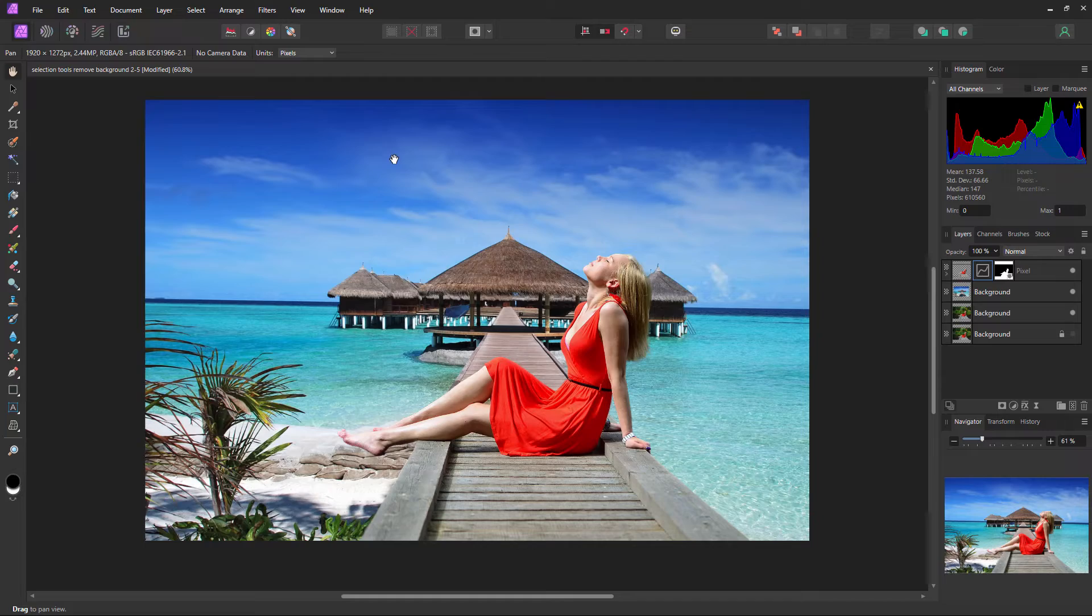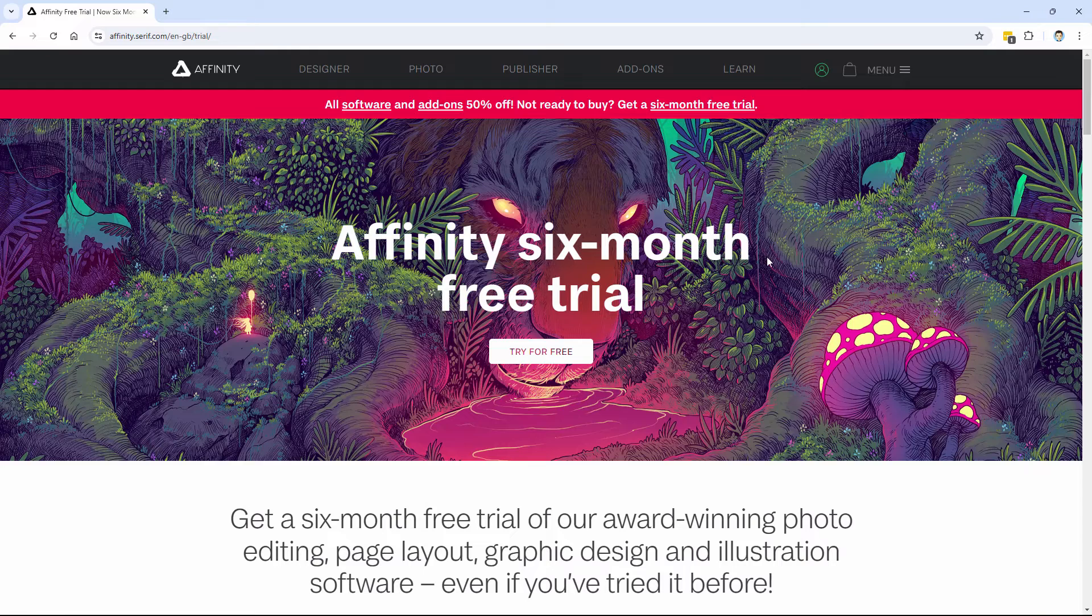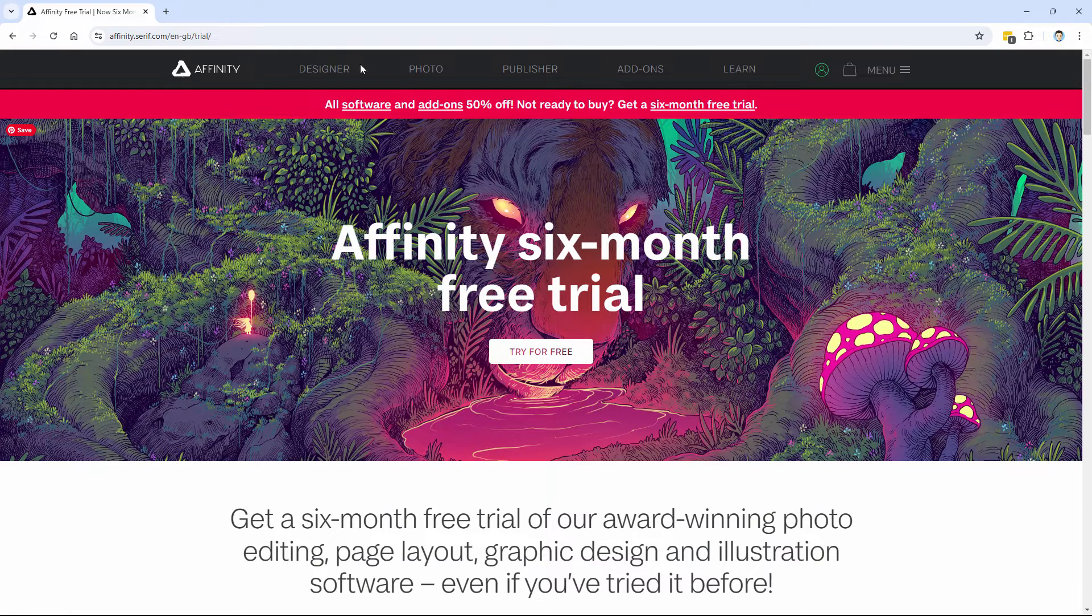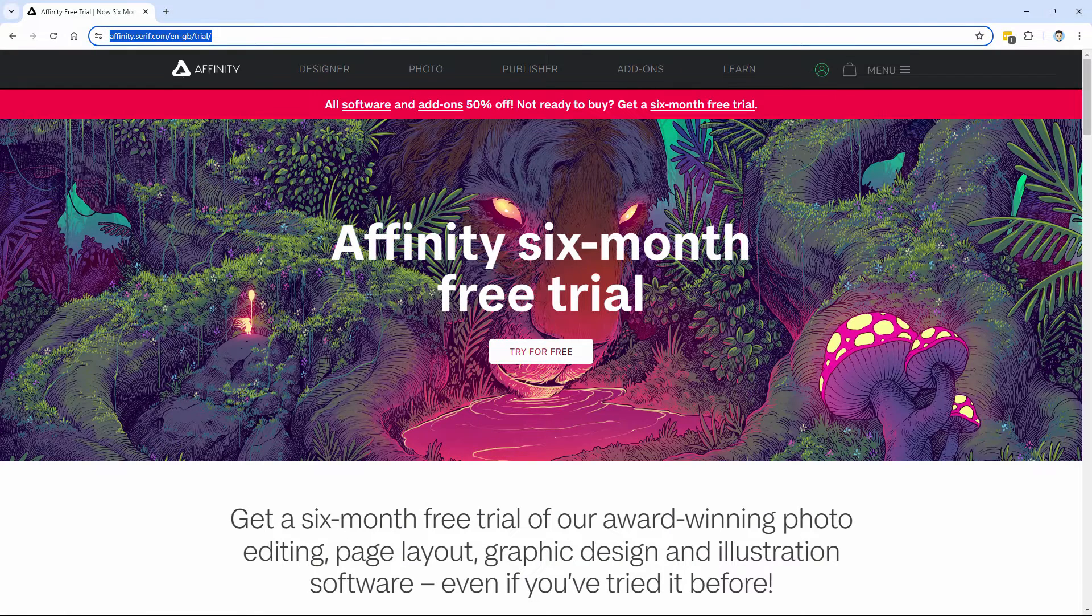Let me show you that real fast here. Here you go. I'll put this link in the description so you can easily get to this page and get your free trial. Again, six-month free trial.